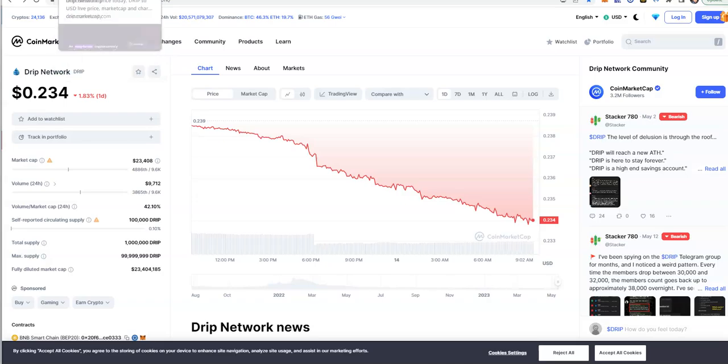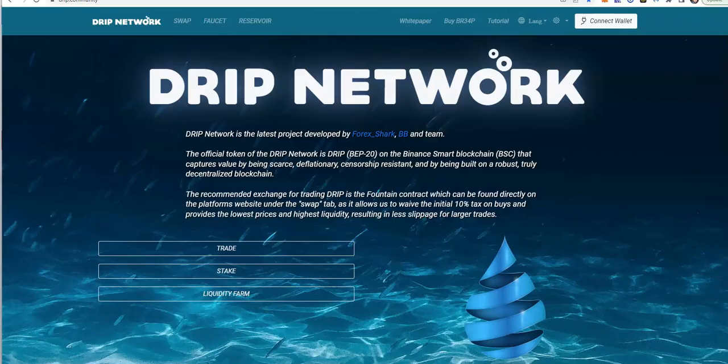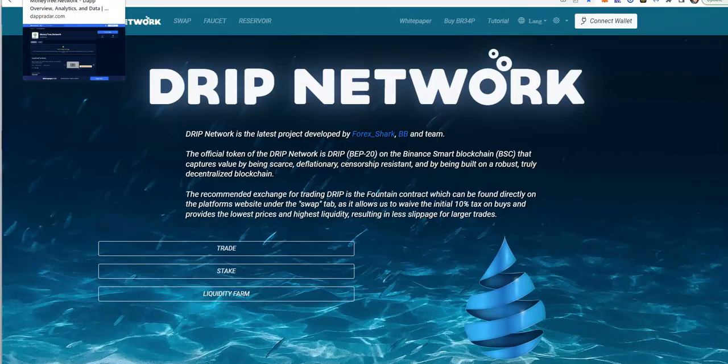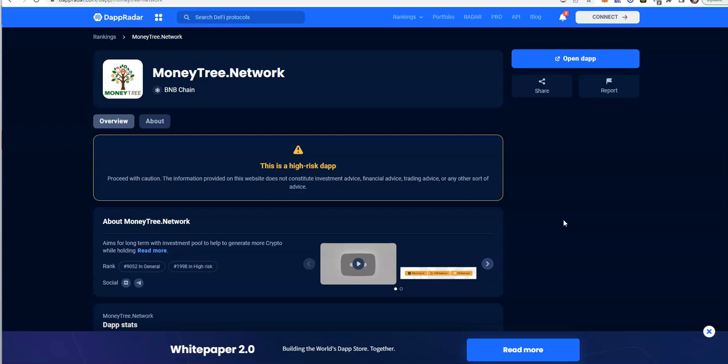Drip, where is it at. And the old money tree. The long story that's about to come to an end real, real soon. Fear, uncertainty and doubt is definitely here.